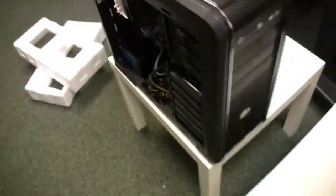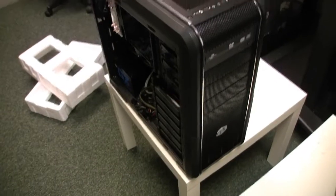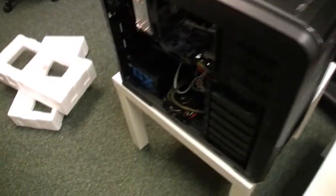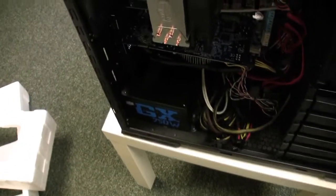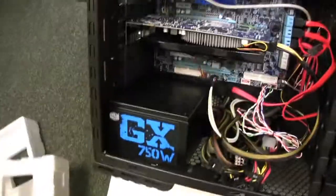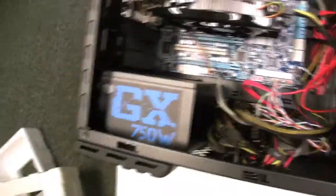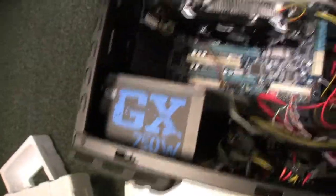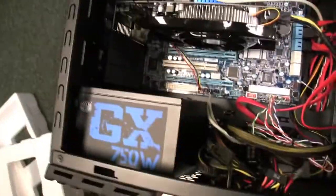The case itself is the Cooler Master Elite 690 and this was 89 dollars from Amazon, free shipping.